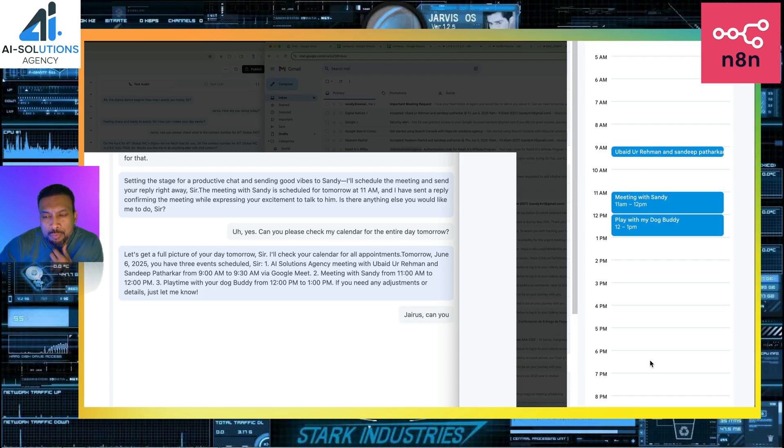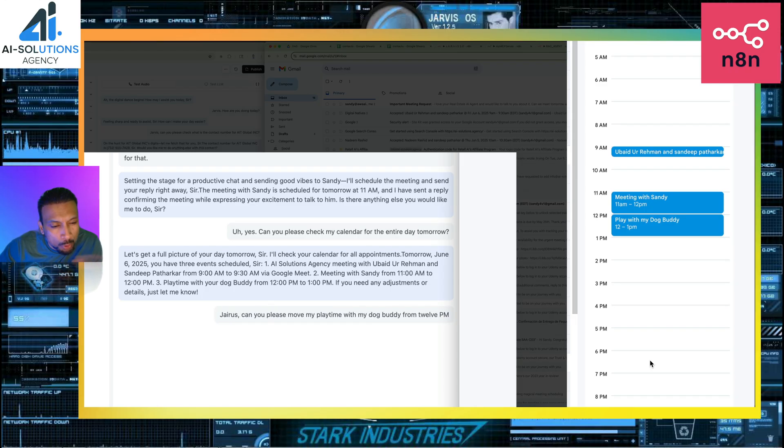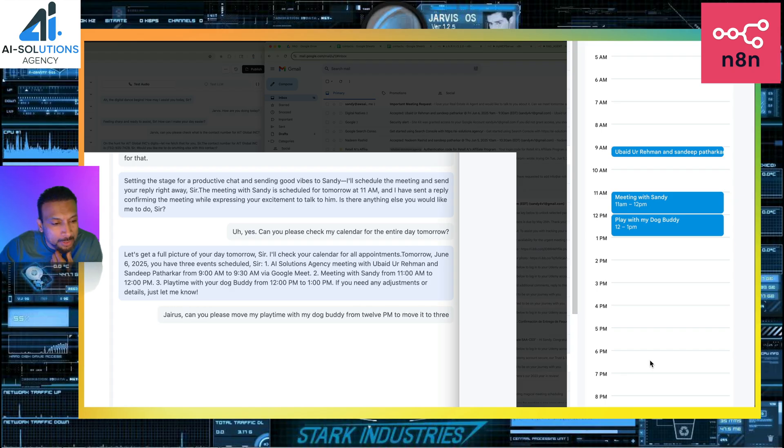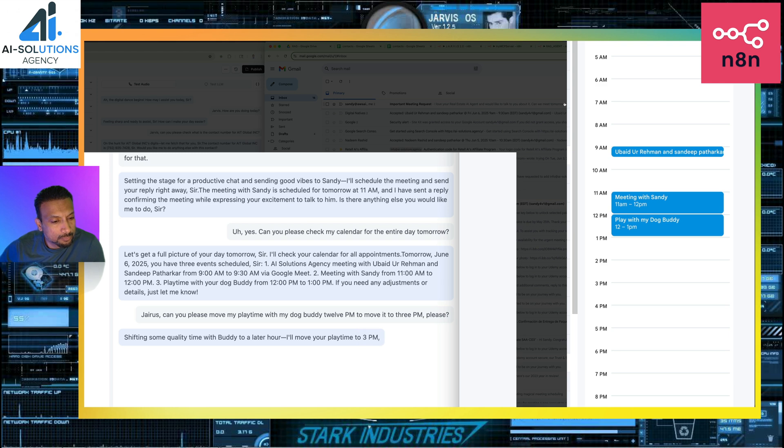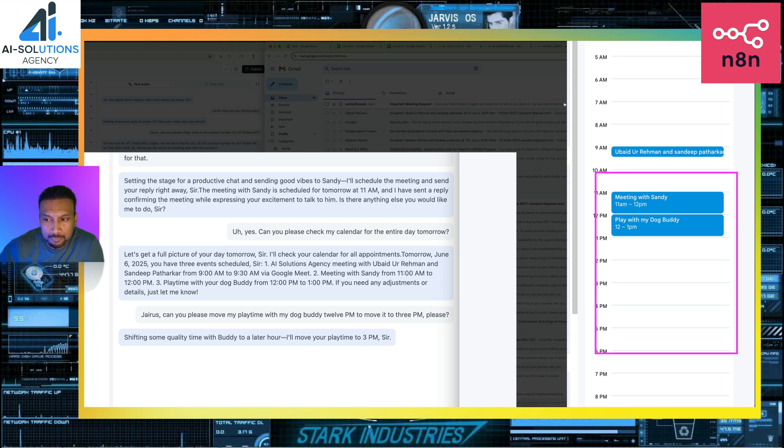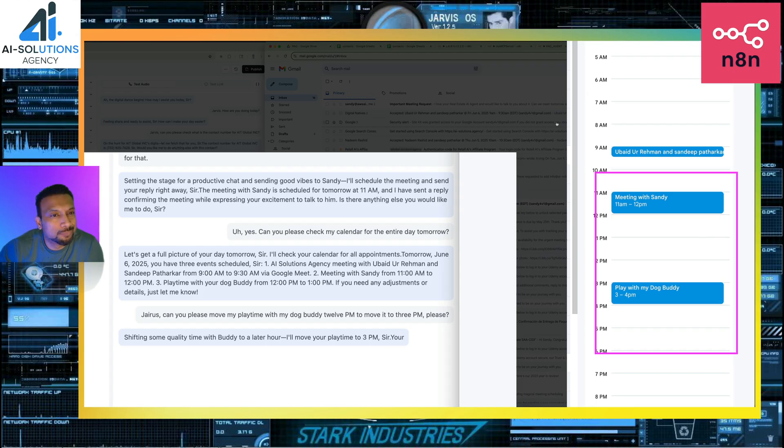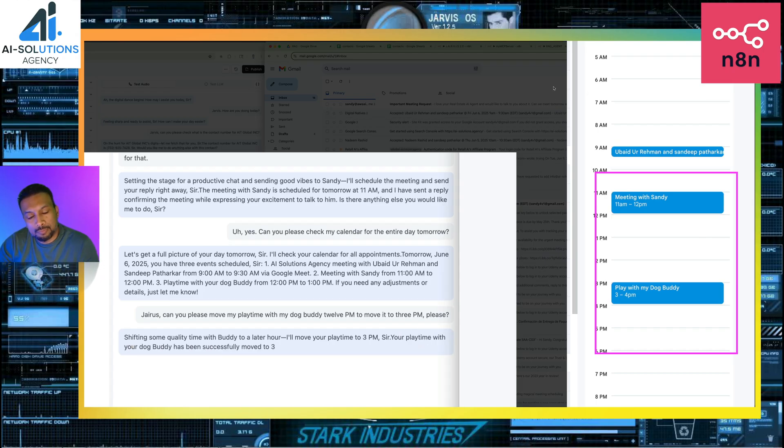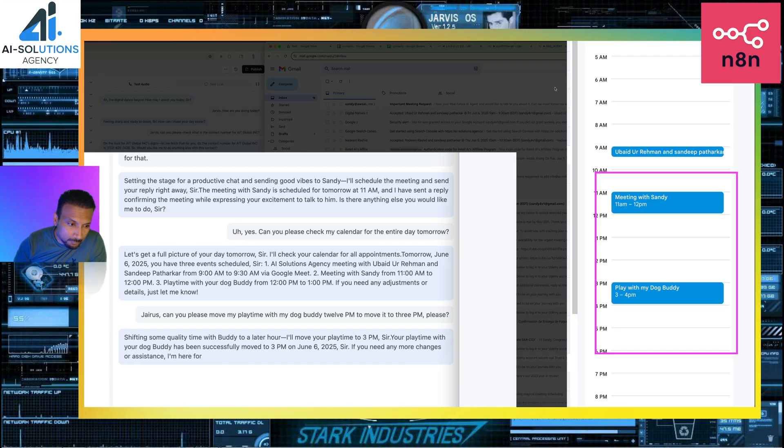Jarvis, can you please move my playtime with my dog buddy from 12 p.m. to 3 p.m., please? Shifting some quality time with Buddy to a later hour. I'll move your playtime to 3 p.m., sir. Your playtime with your dog buddy has been successfully moved to 3 p.m. on June 6th, 2025, sir. If you need any more changes or assistance, I'm here for you.